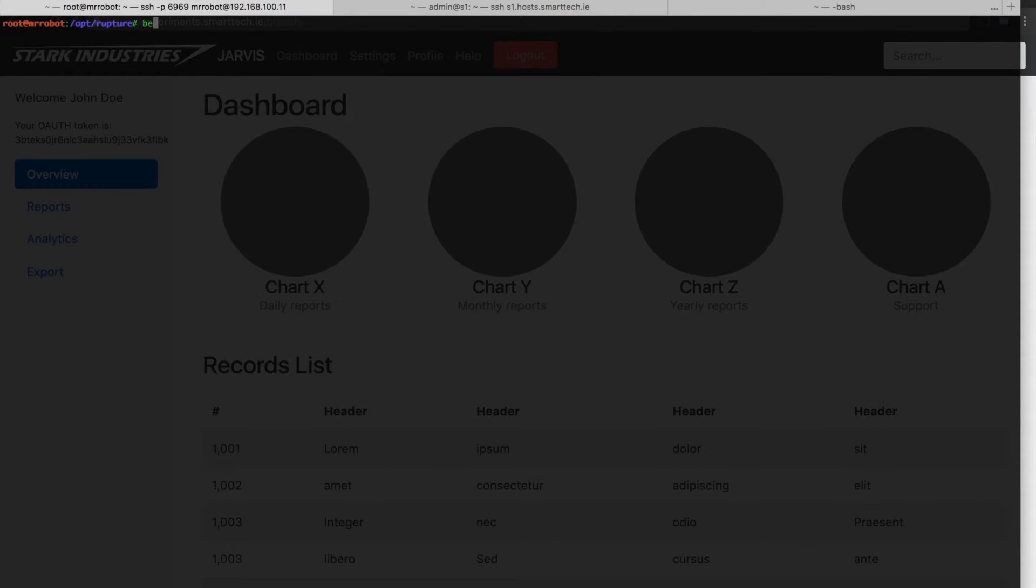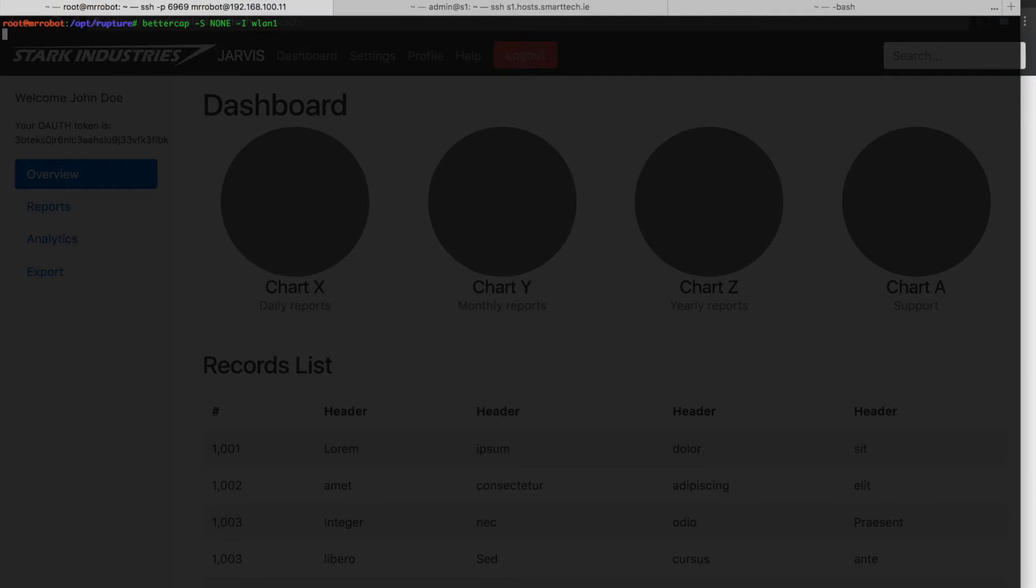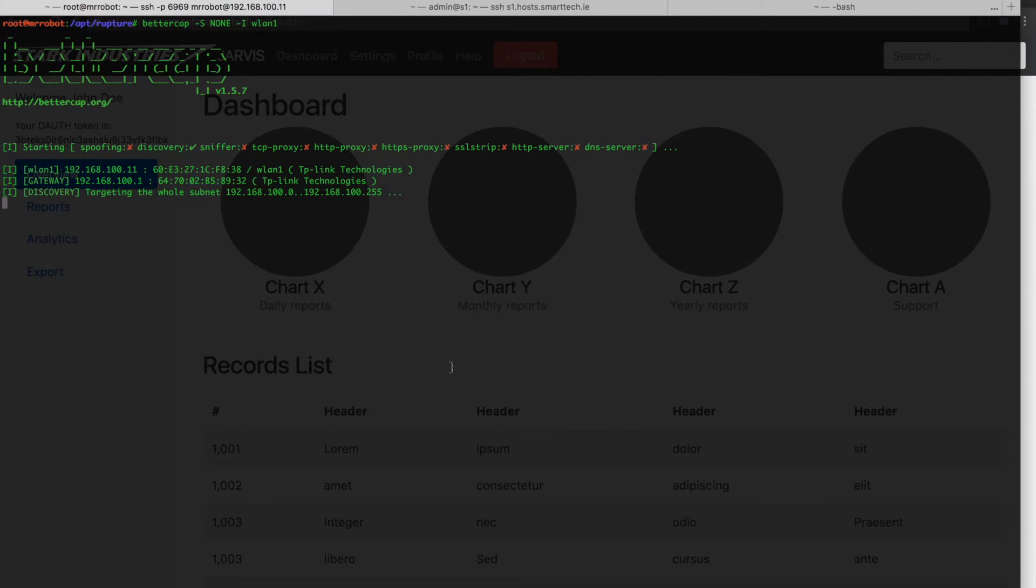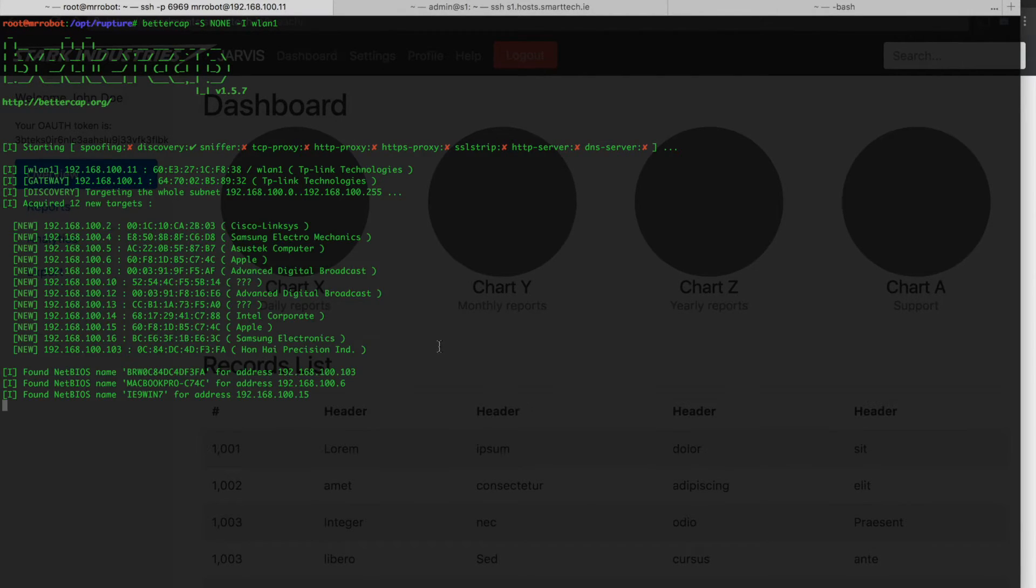Now since we know that the application meets all of those requirements, we're ready to try our attack. We've already infiltrated Mr. Stark's network by successfully phishing one of his employees, so now that we're inside Stark Industries network, we can perform man-in-the-middle attacks.